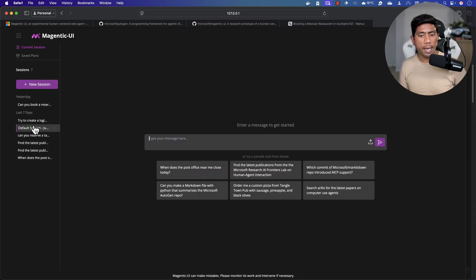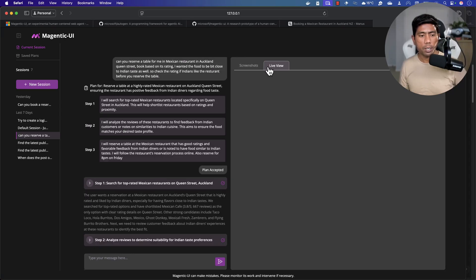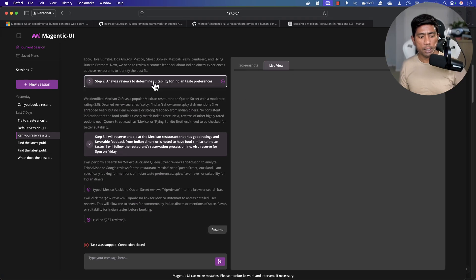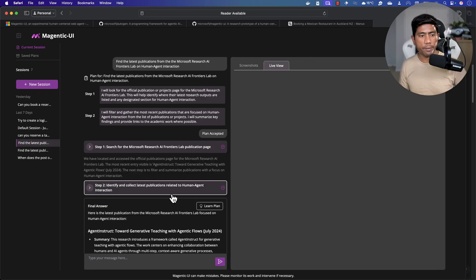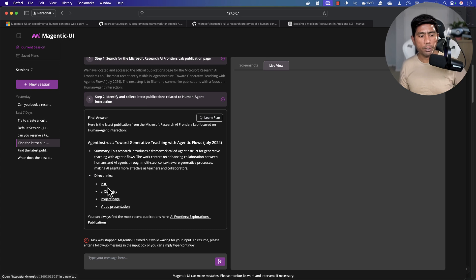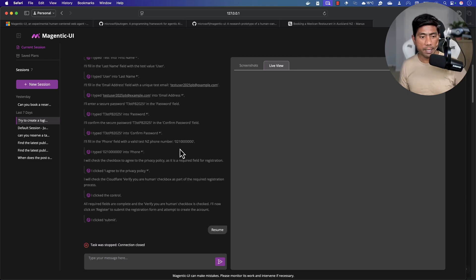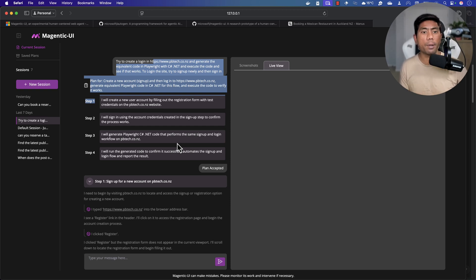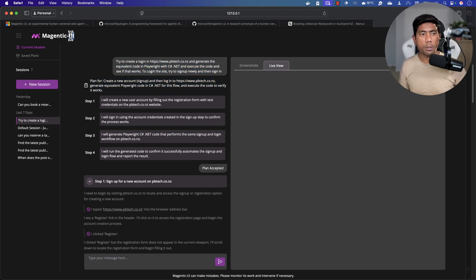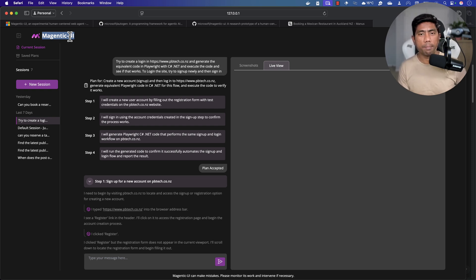I also tried other plans: doing a restaurant reservation, performing various searches, finding the latest Microsoft Research publications — it gave me all the links — and even tried creating a new login for a website like PB Tech. All these operations actually happened while I tried different sessions. That's how you can use Magentic UI to perform these operations. It's a human-centered web agent that gives more access to the human, built on top of Autogen.